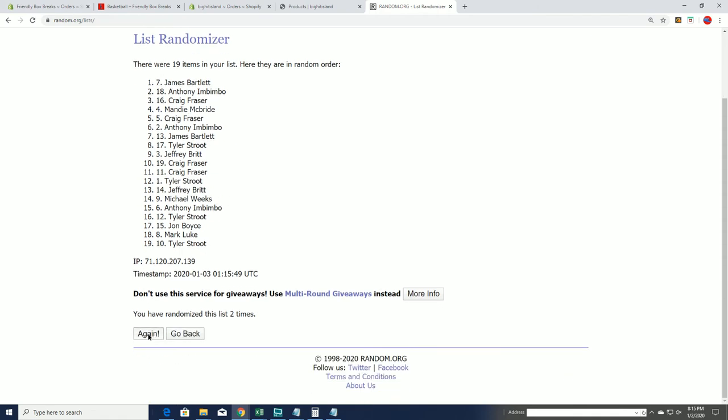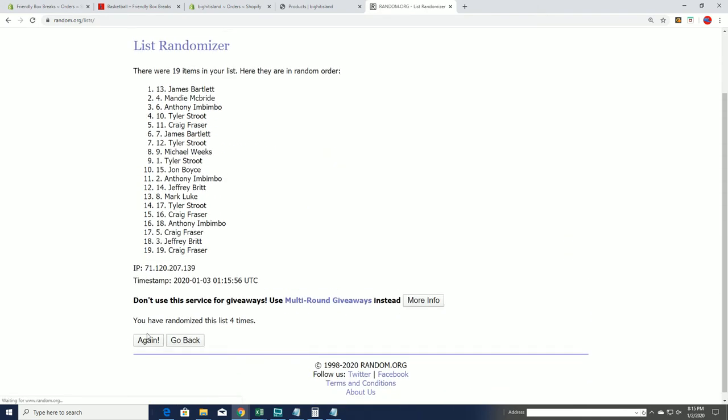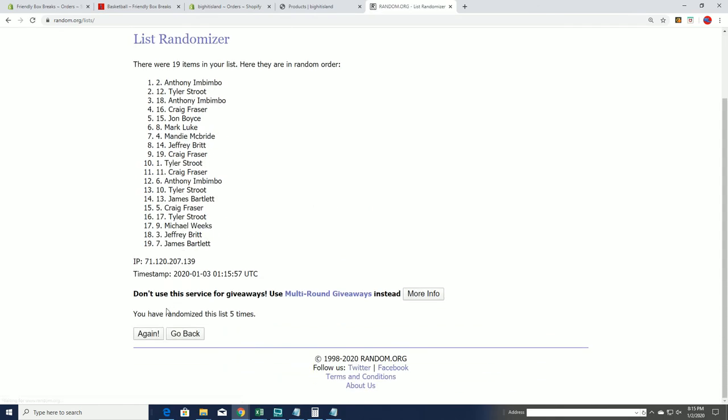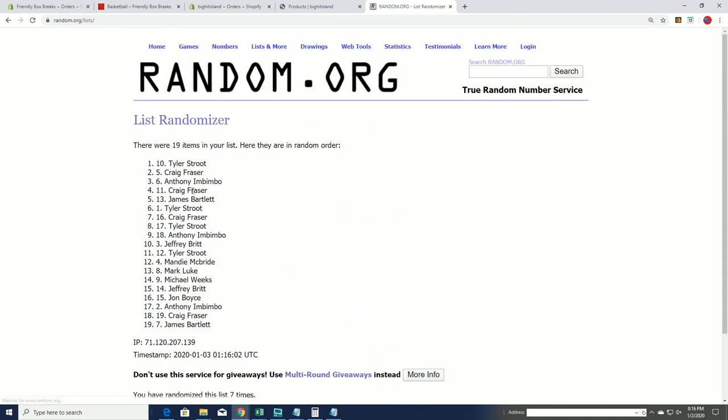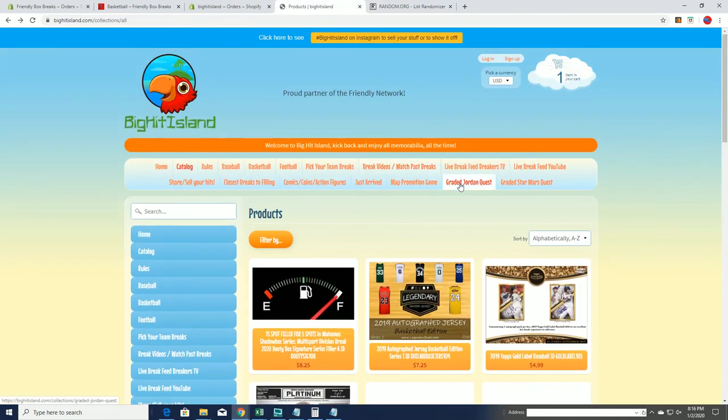Amazed, man. Lucky number seven. And that's our Tyler S. Congratulations. Moving up on our map game board at Big Hit Island. The map game promotion.